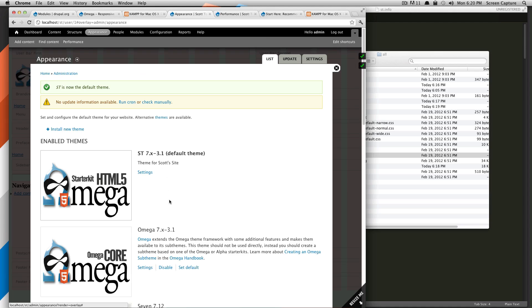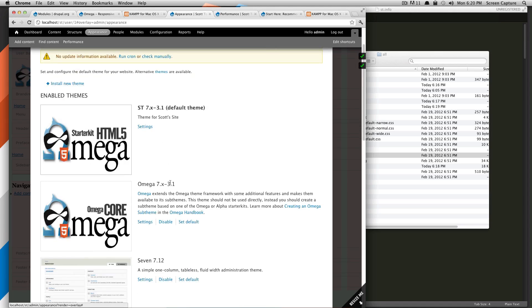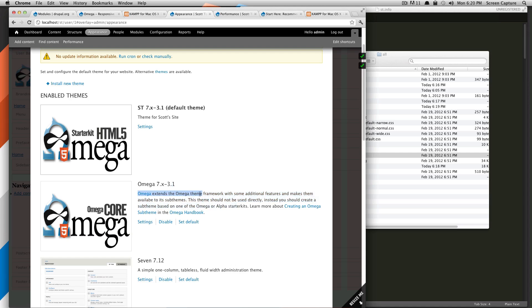So now we have Omega is enabled. As you're doing with the sub theme, you're going to want to keep Omega enabled. And then your sub theme is ST.